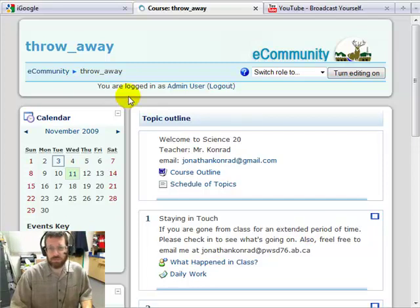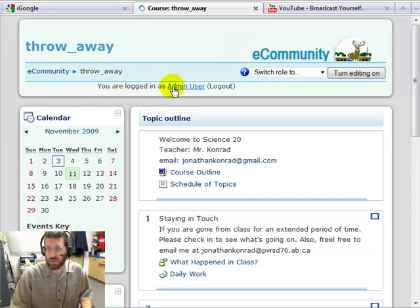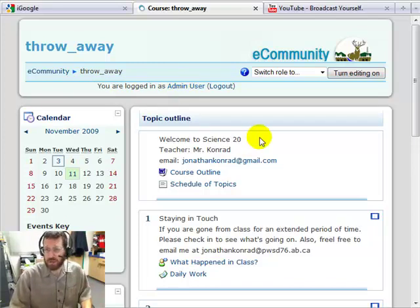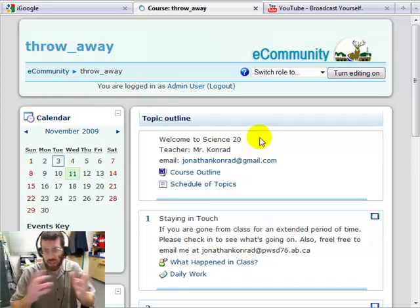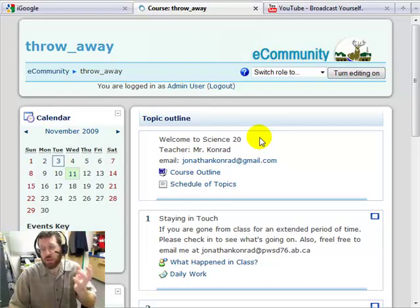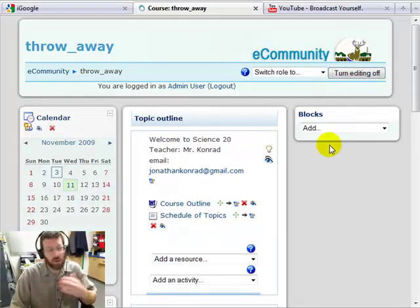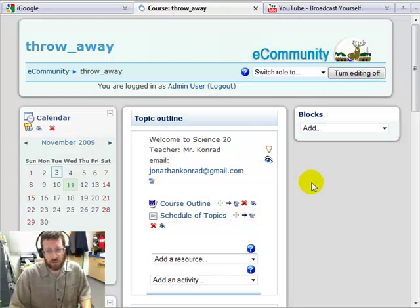First, come to your course — make sure you're logged in. It should say your name here. If it doesn't, click log in and use your computer name and password. Then, because we're going to change things, you should look for 'turn editing on'. So we're going to click turn editing on, and we can do all kinds of things for our course.